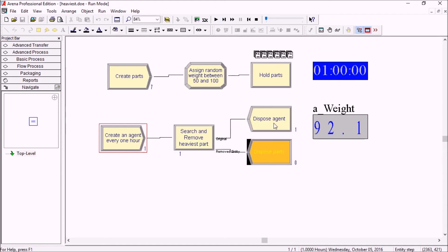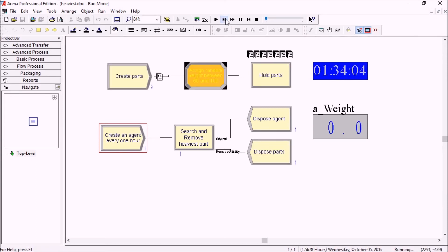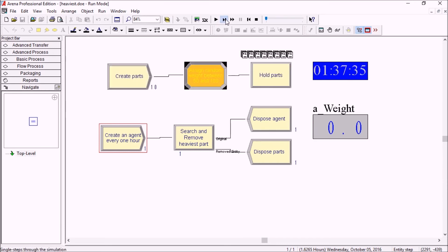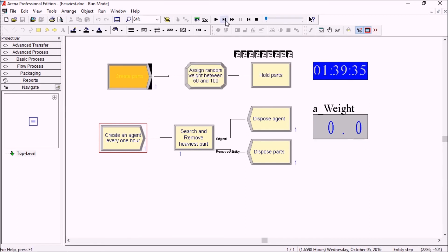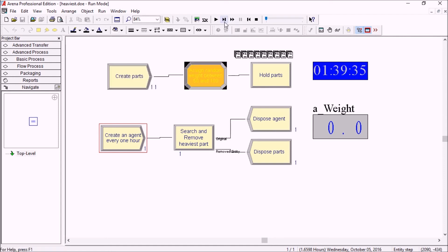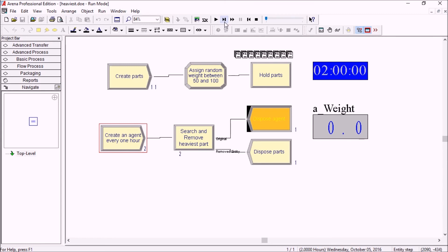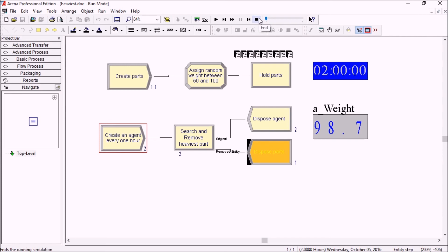And there we go. The active entity here, we remove the part and we're disposing it right here. If we keep stepping until the next hour, 98.7, that would be our new max, entity 13. So if we search and remove again, we just remove the entity from the queue and it was indeed the 98.7.